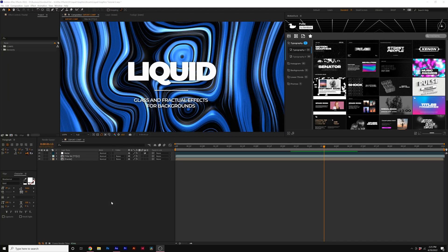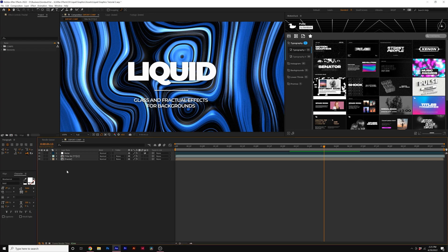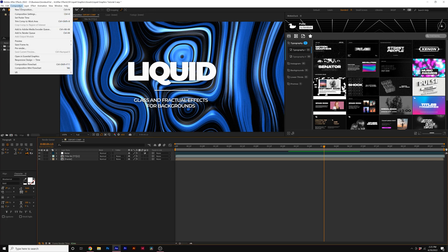In this video, I'm going to show you how you can export your After Effects project as a .mp4 file. So we have our composition ready to be exported.